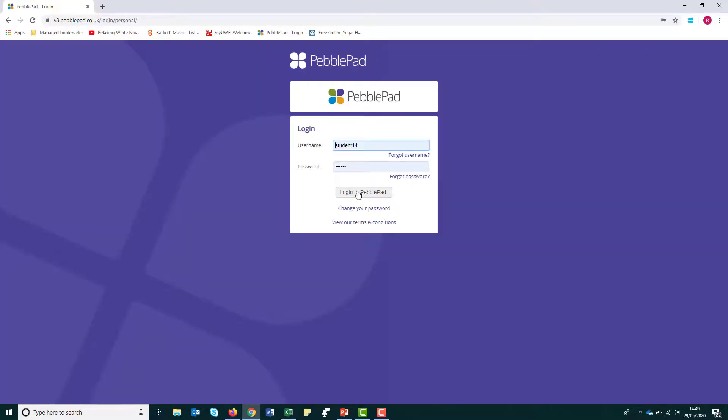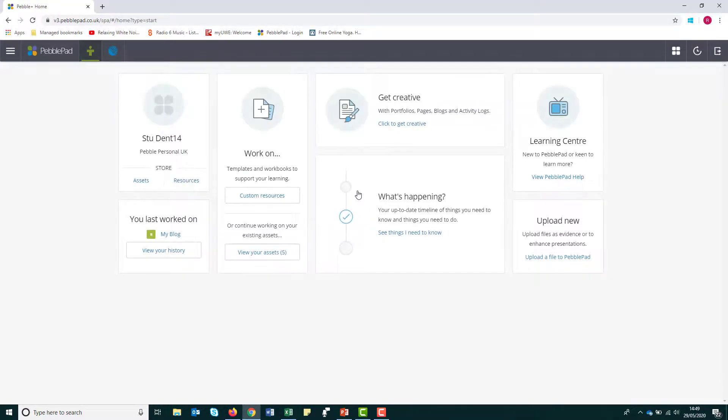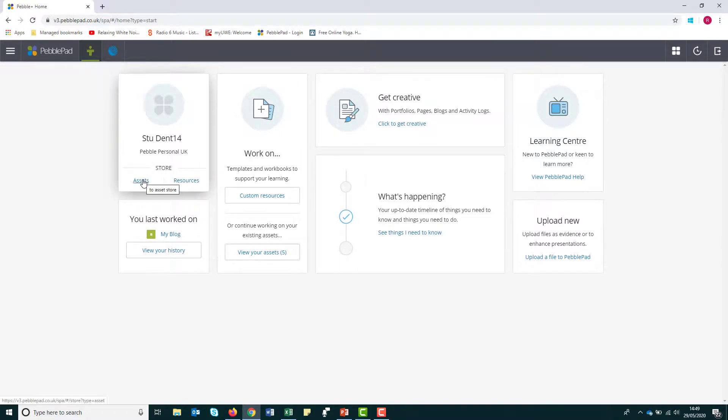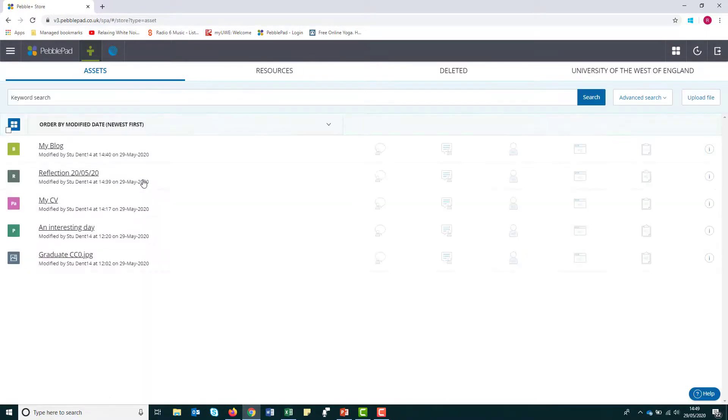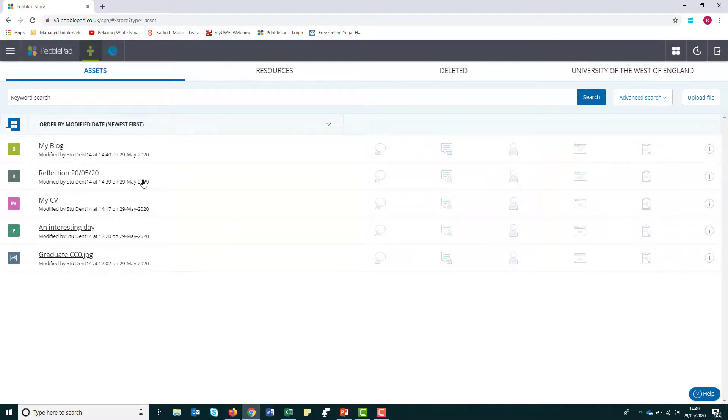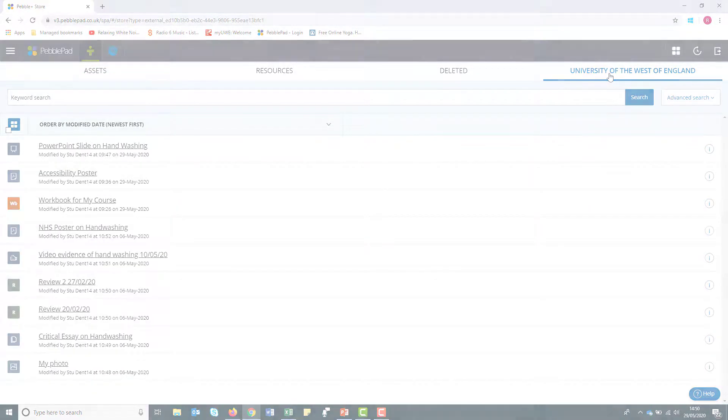You are able to create an alumni account at any time, however we strongly recommend you only create your account once you have completed your course at UWE but before your email access has expired. IT services at UWE can provide you more specific information about your UWE email access.